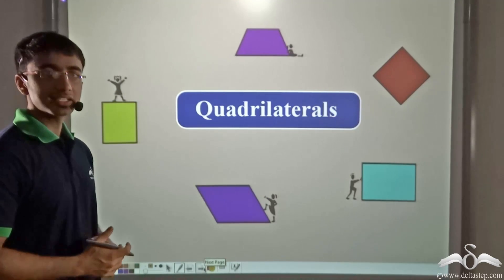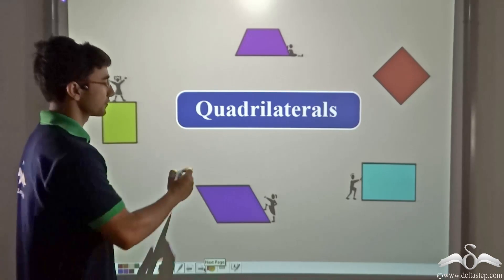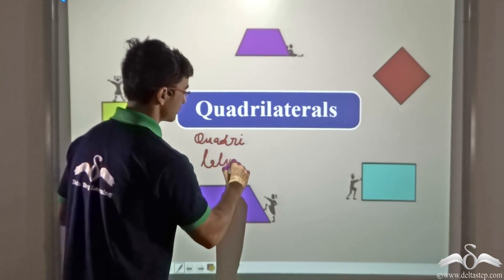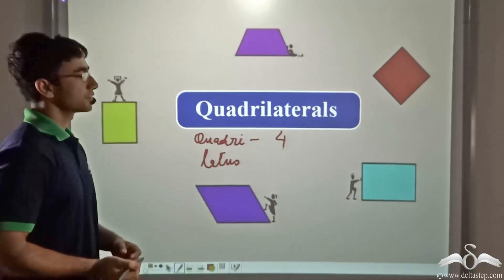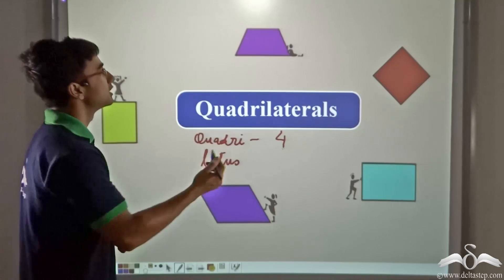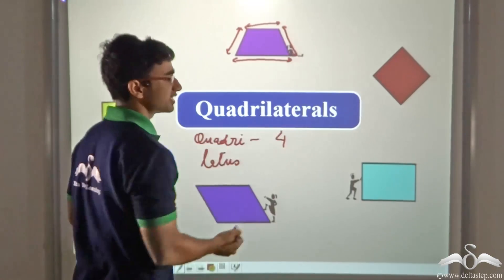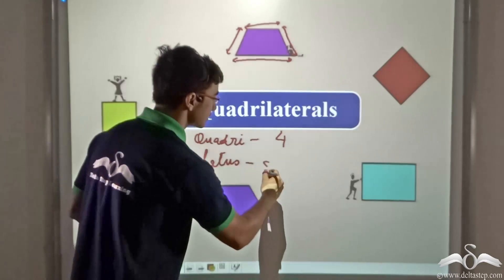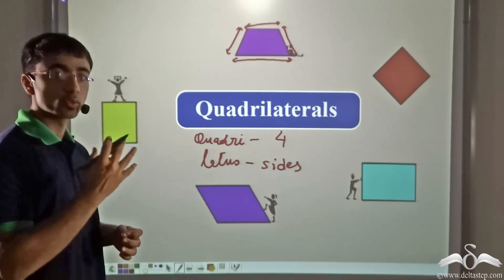Such polygons are known as quadrilaterals. Now the word 'quadrilaterals' has been derived from two Latin words: 'quadri' and 'laterals.' Quadri means four — so as you can see, all the shapes shown on the screen have four sides. For example, this shape has four sides, and if you consider any other shape, that will also have four sides. And 'laterals' means sides. So in other words, quadrilaterals refers to those shapes that have four sides.